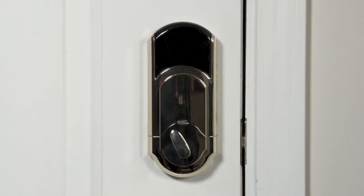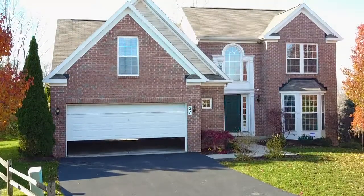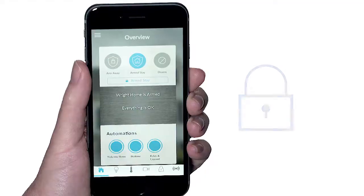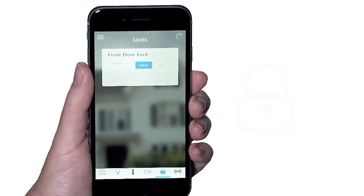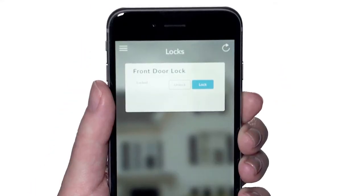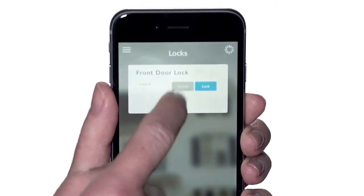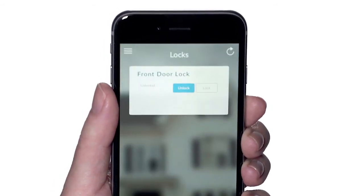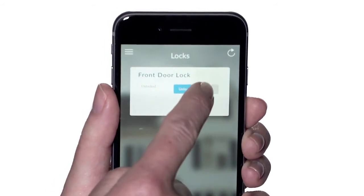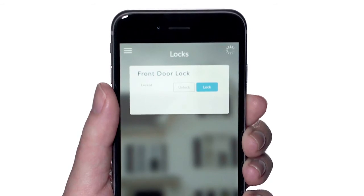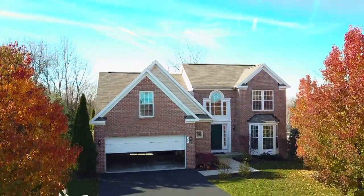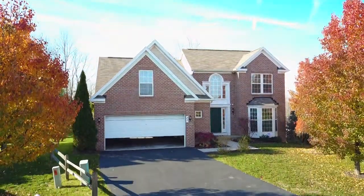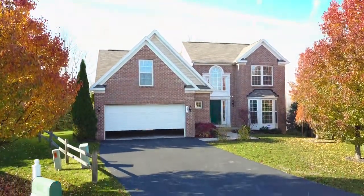To lock and unlock doors and to control garage door openers, select the lock icon. This will take you to the lock screen. Identify the lock you'd like to activate and select either unlock or lock. Garage doors work similarly and can be opened and closed by selecting the open and close icons.